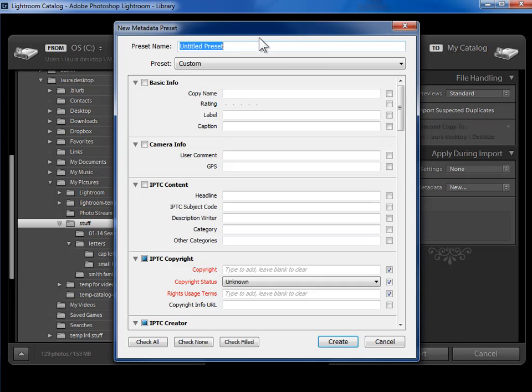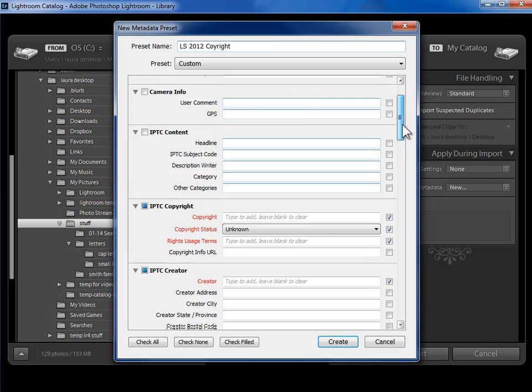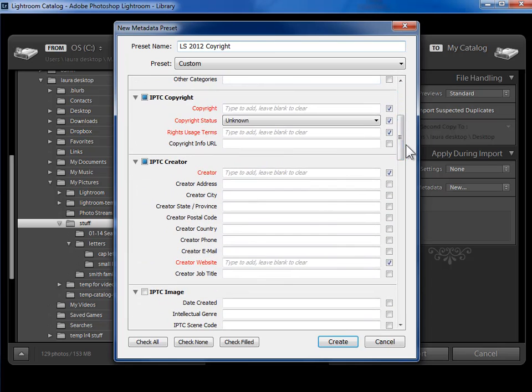So up here in the top, I'm going to go ahead and give this a preset name, LS 2012 Copyright. And down here in the Copyright section, we scroll down a little bit,